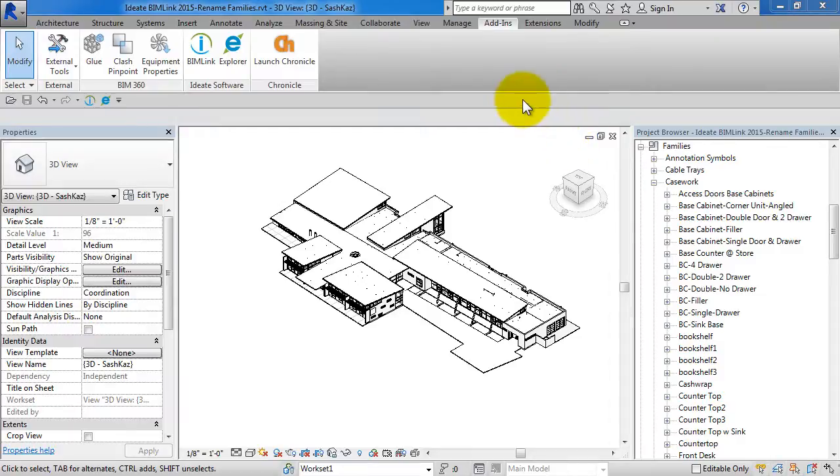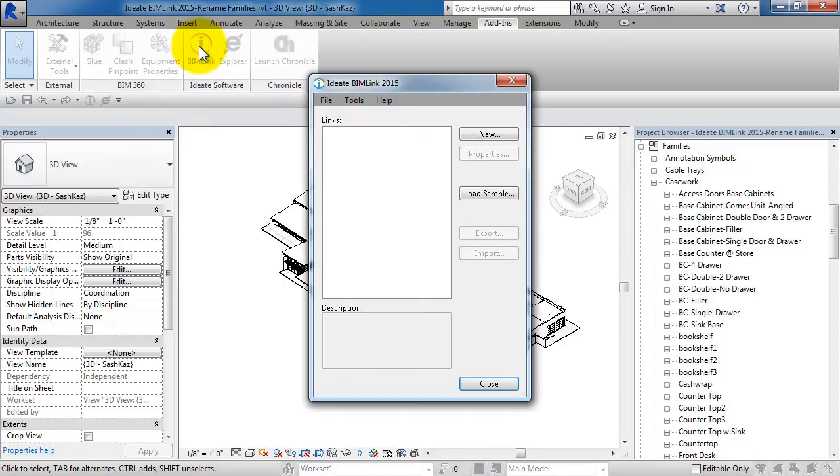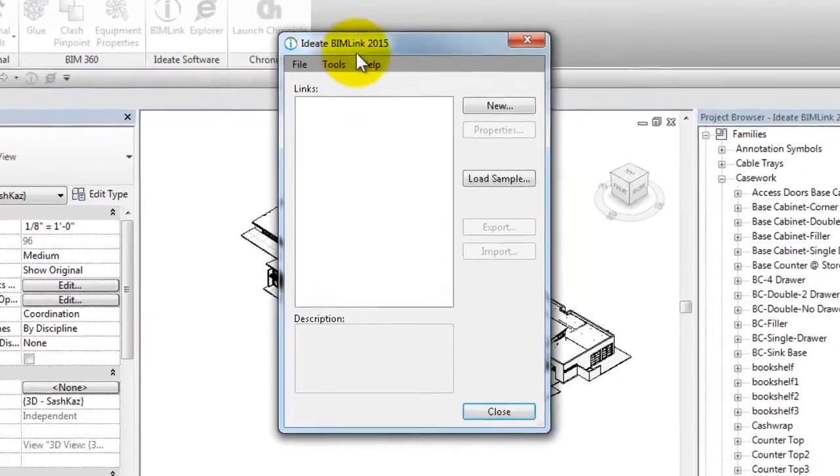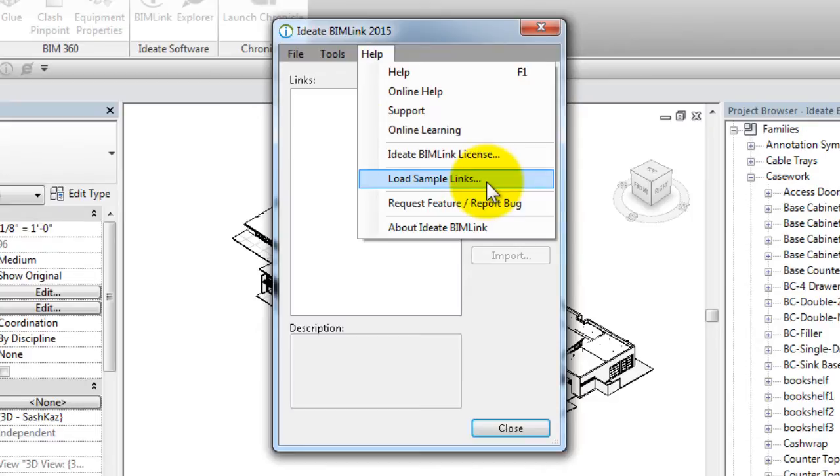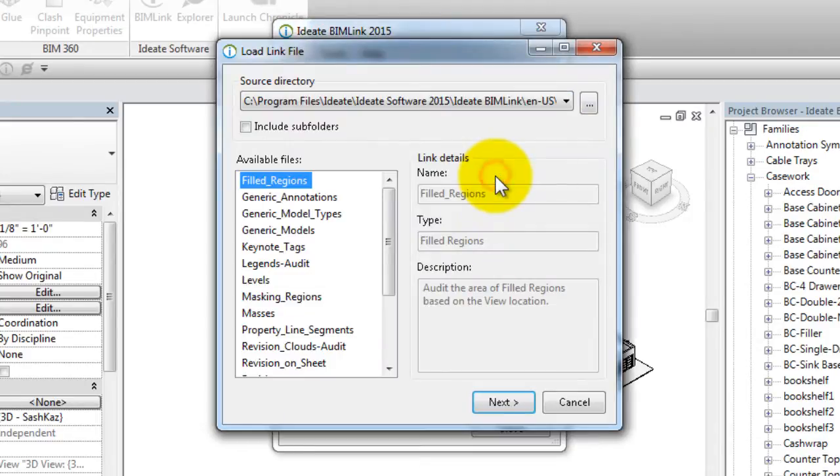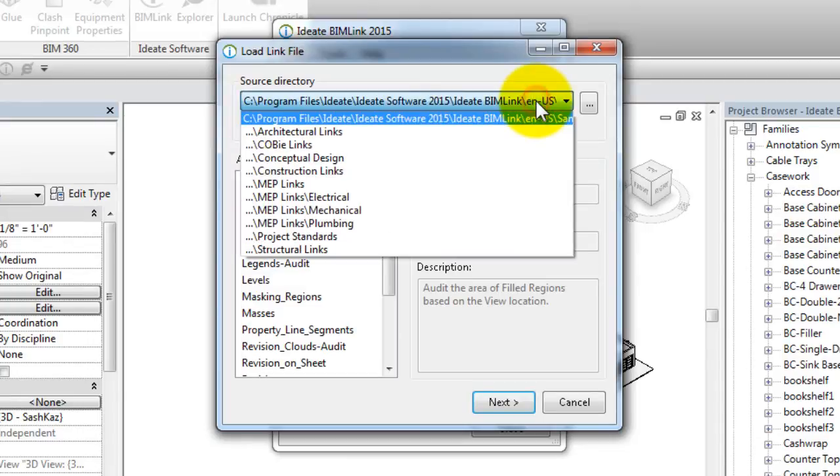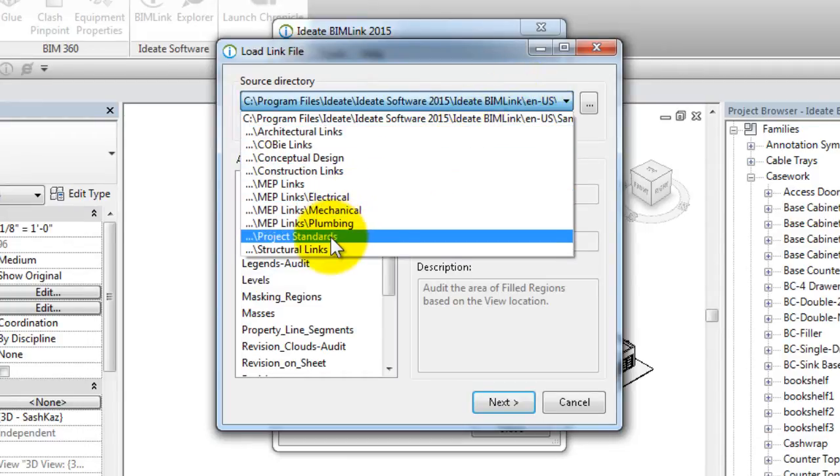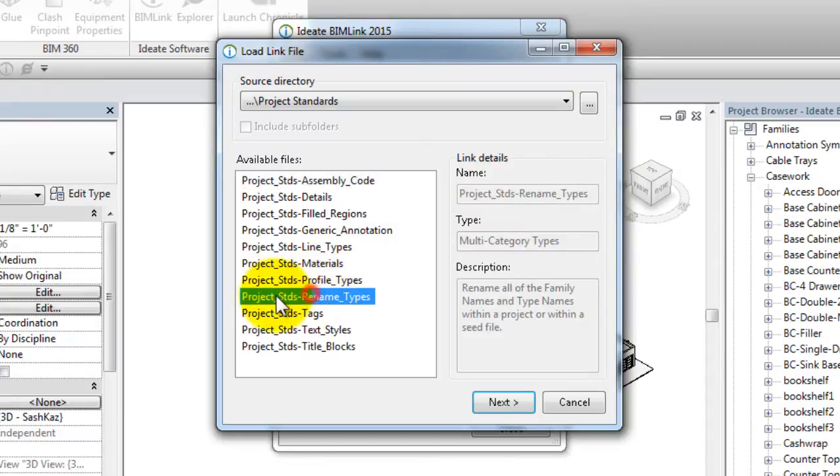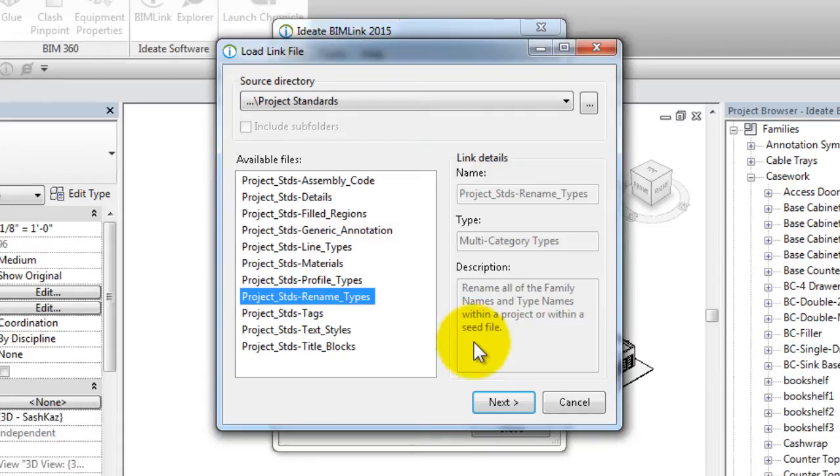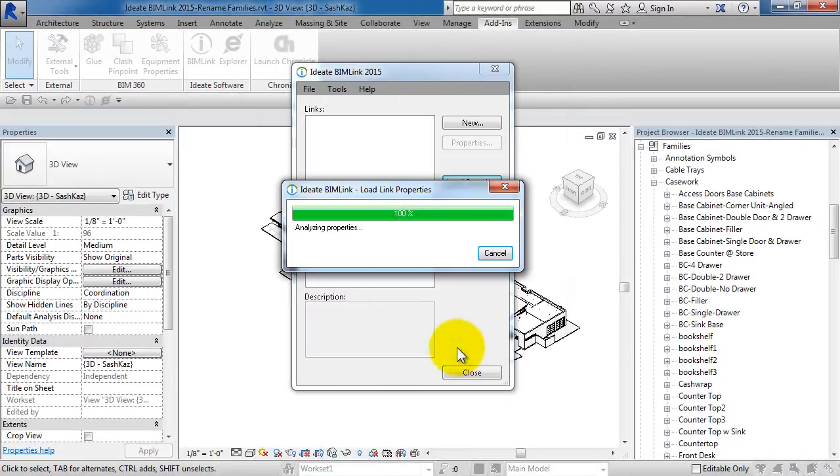We're going to use ID8 BIMLINK to export a list of both our system families and our component-based families. We can use either the Help menu to load up our sample links or the Load Sample button in the dialog box. Under the Source directory, we're going to pick the subdirectory of Project Standards. Within there, you can see we have the Rename Types link already created. Reading the description, it meets our needs.